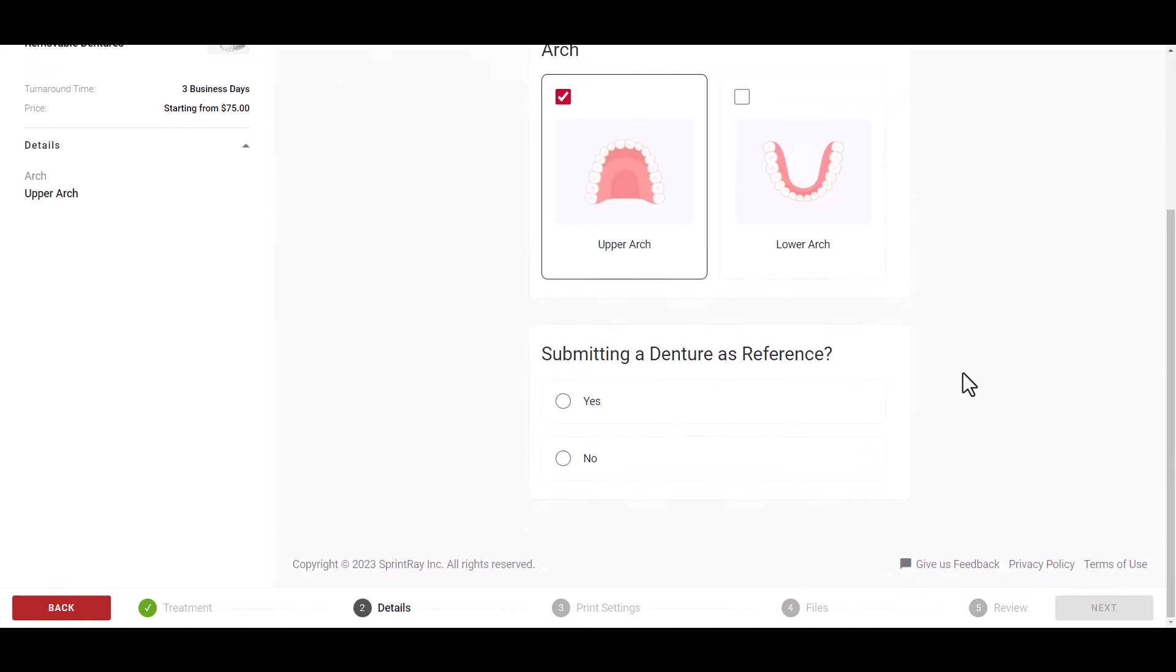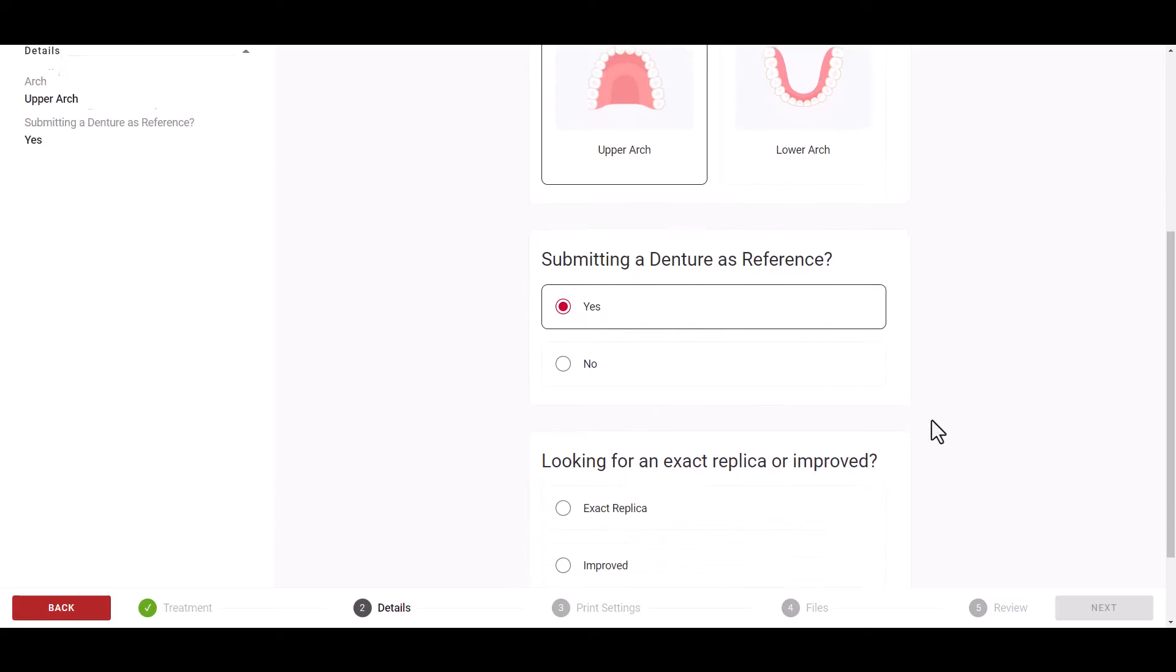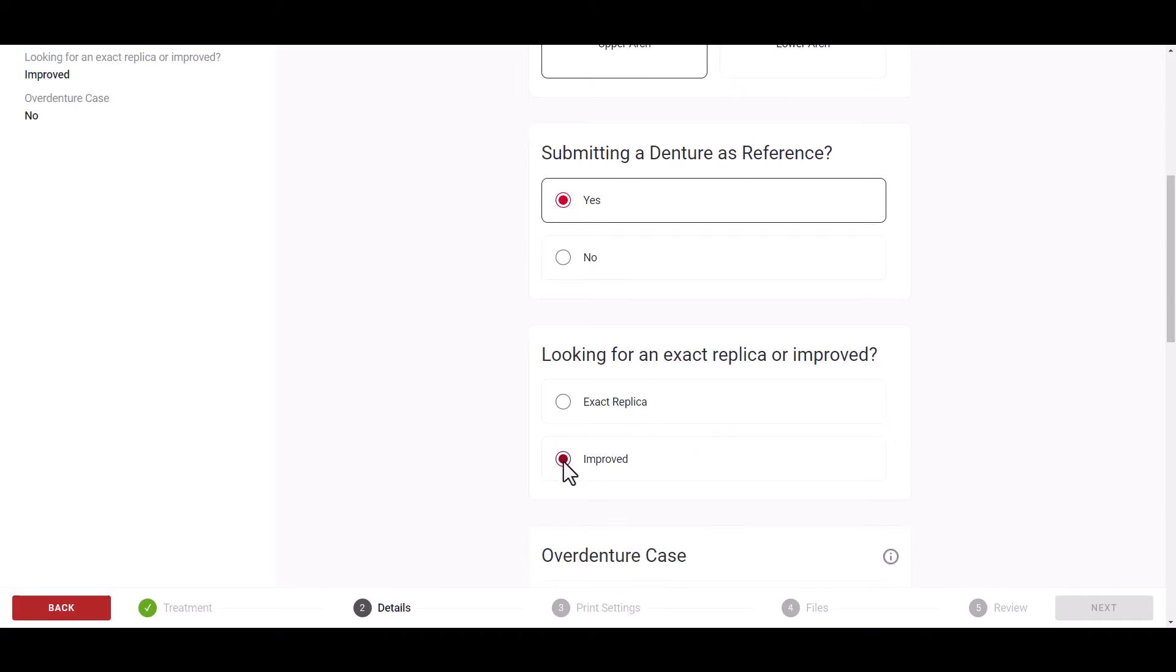In this example, we will be using a reference denture and creating an improved design. Please note that exact replicas will not have the ability to modify the aesthetics.